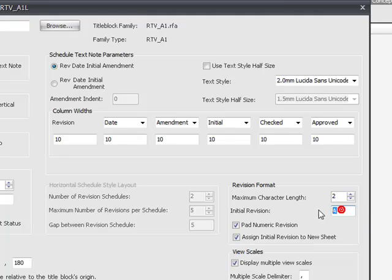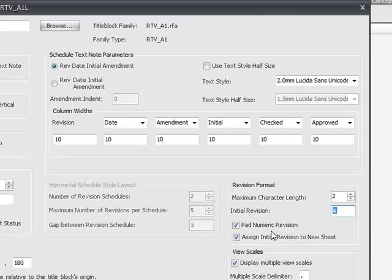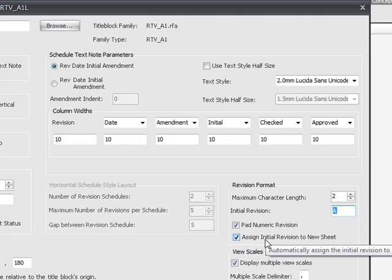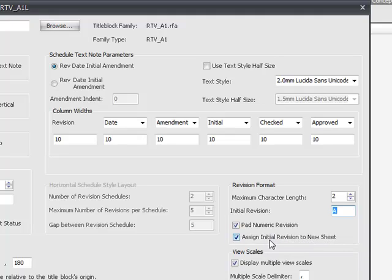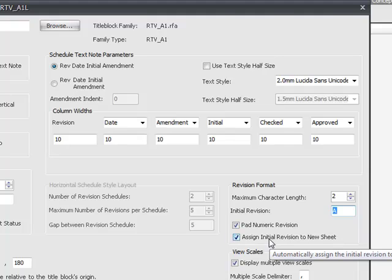The initial revision I'm going to set for A, but this could be numeric. You could set that to 1. I'm going to pad the numeric revision so that will pad it with a 0, so the 1's will go 01 and so forth.